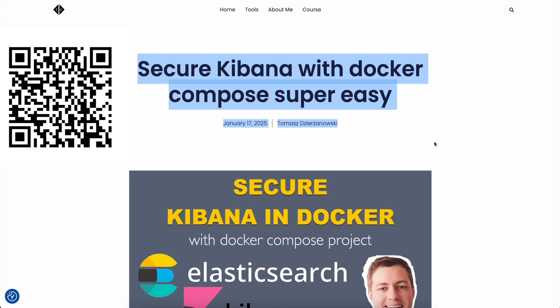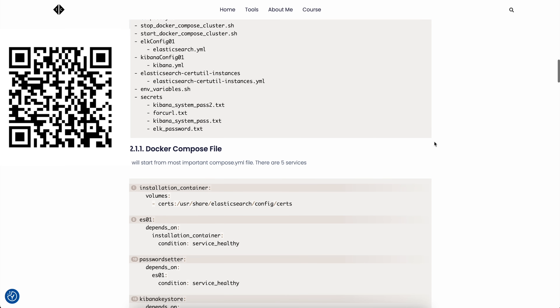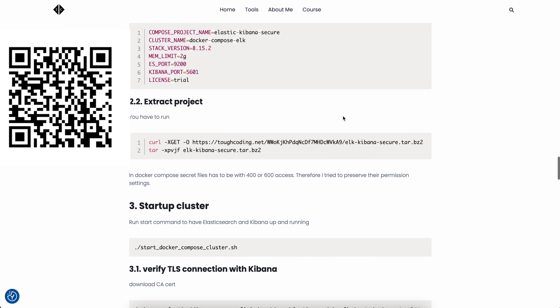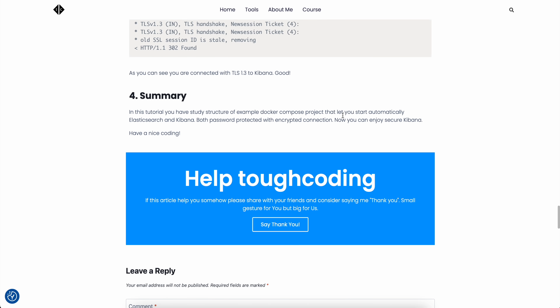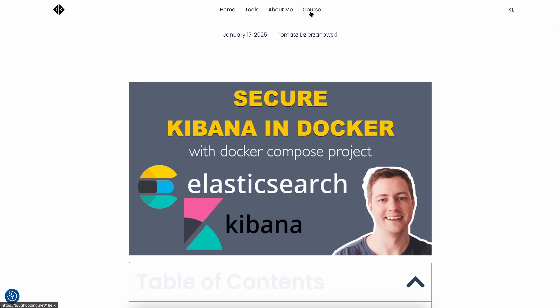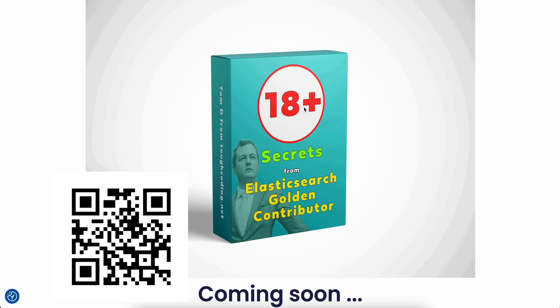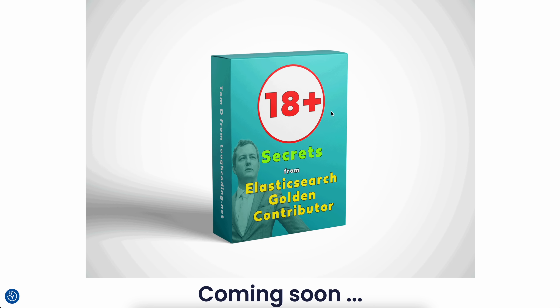Thank you for watching this video. Remember to visit my blog where you can find this article and ready-to-use code snippets to copy, paste, and execute in your environment. You can also find the upcoming course with all these tips and tricks about Elasticsearch — stay tuned so you won't miss the moment when it's published. Have a nice coding — bye!